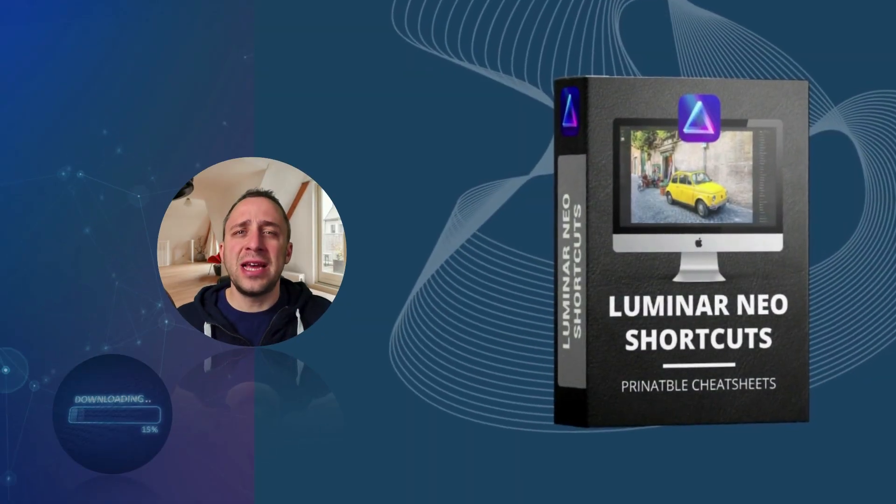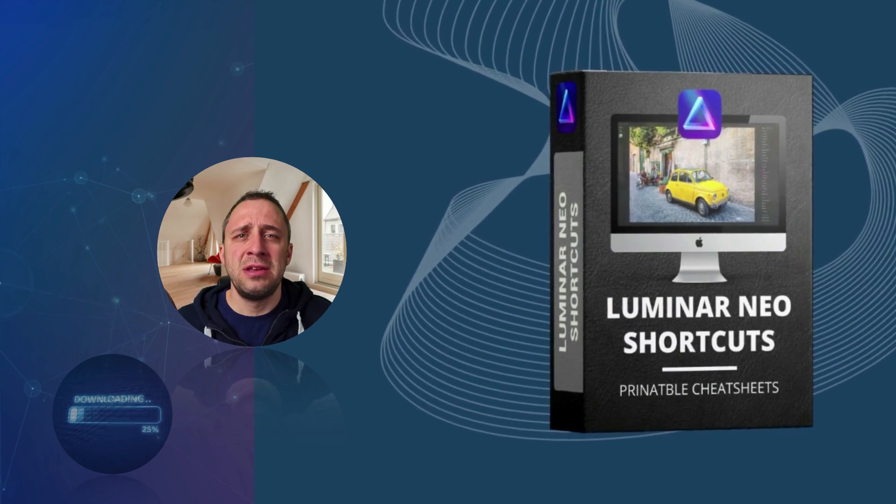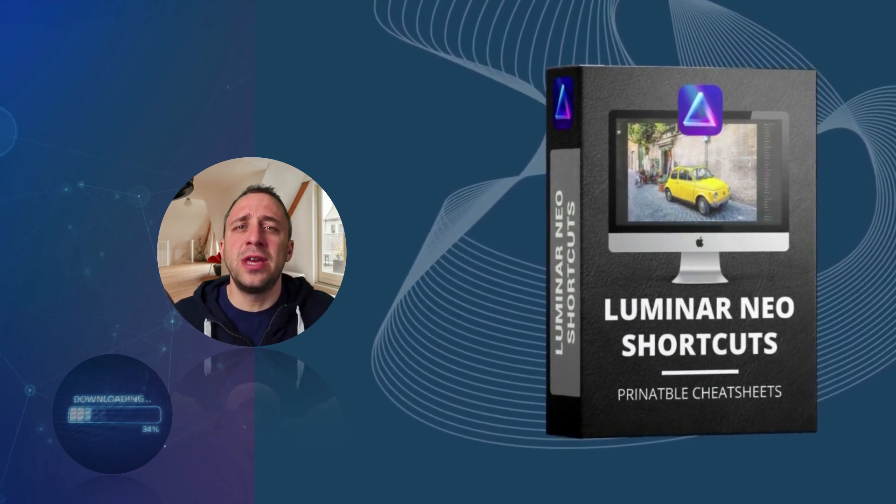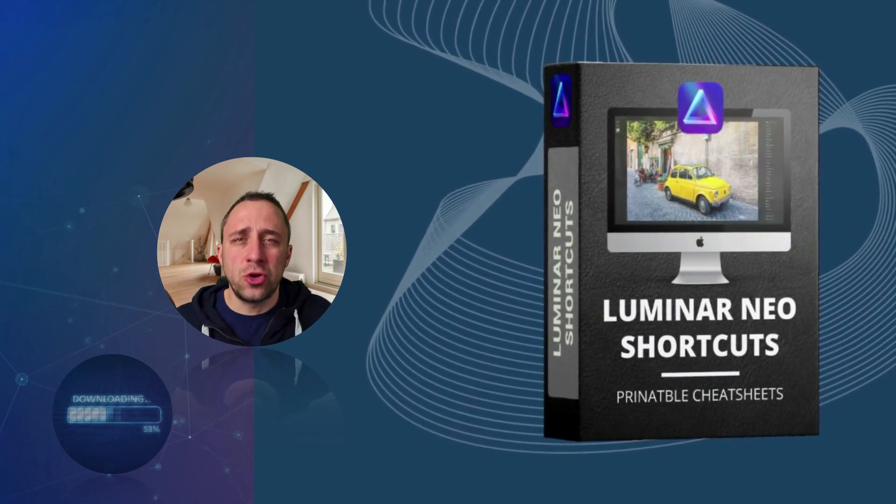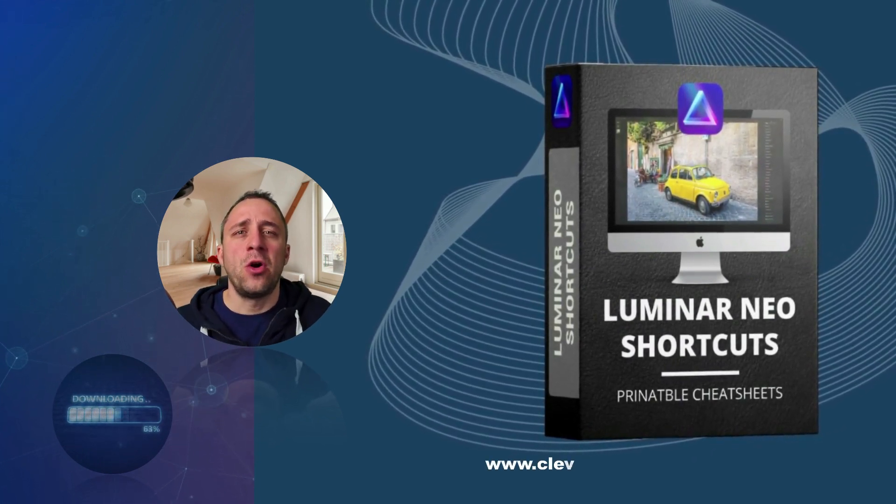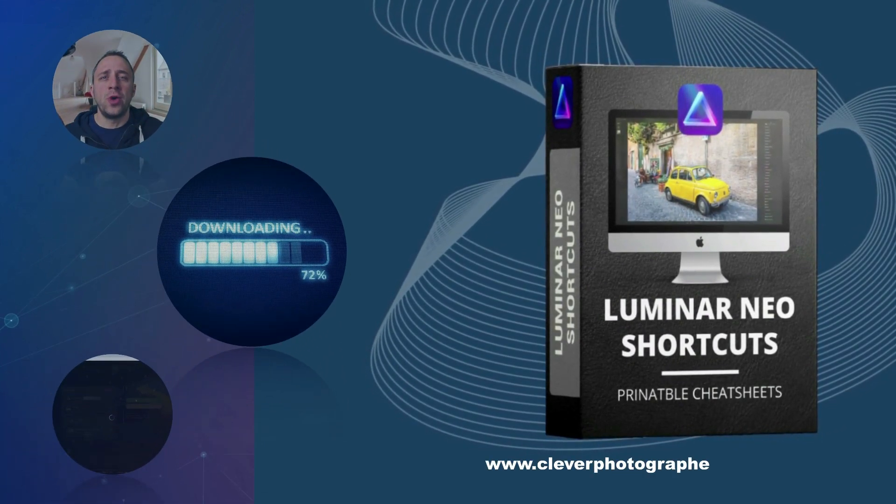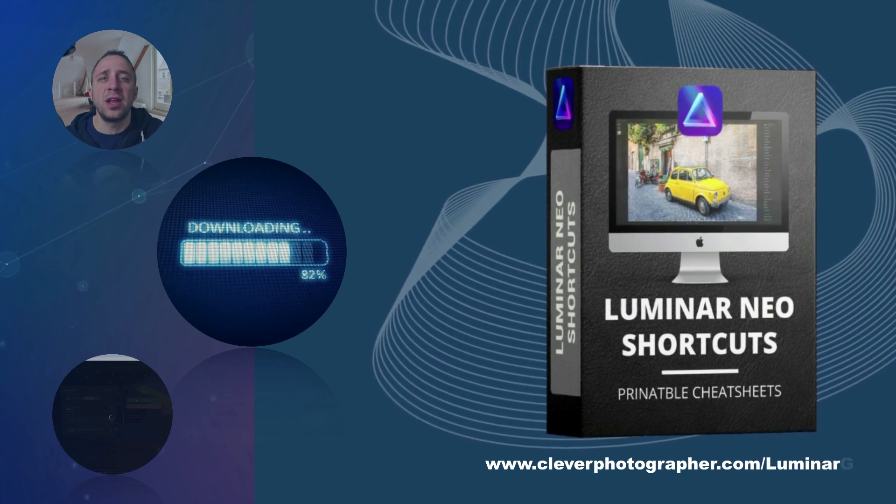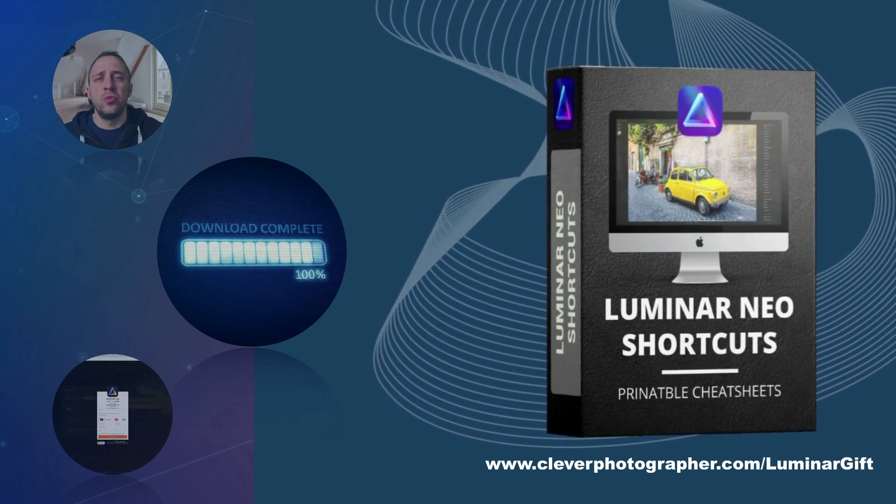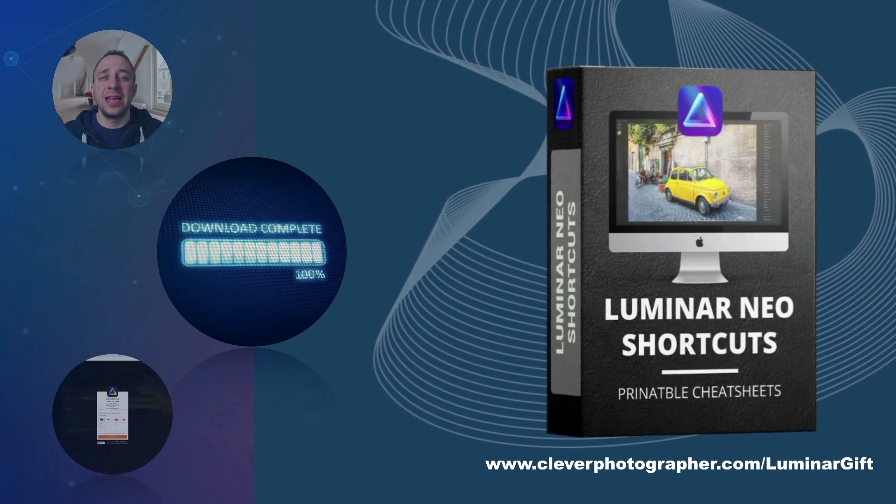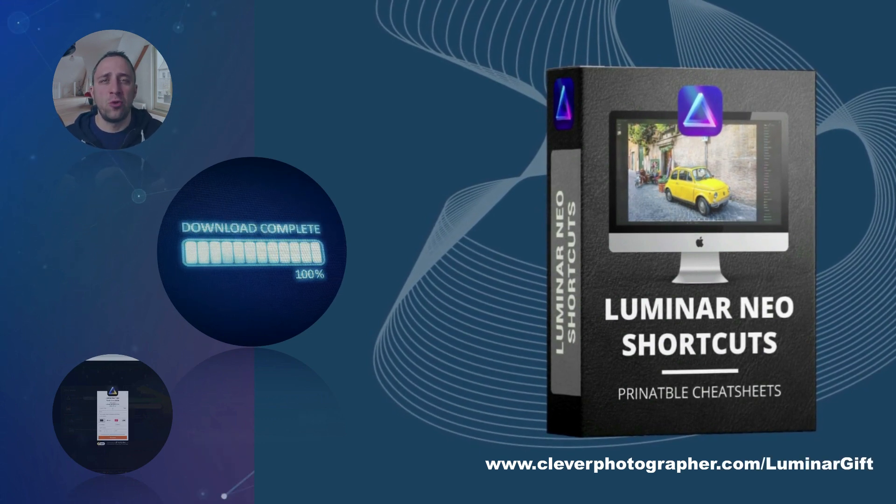So you stayed until the end. So now it's time to get your own Luminar Neo shortcut cheat sheet. All you have to do is head to our website, cleverphotographer.com slash luminargift and get it right now.